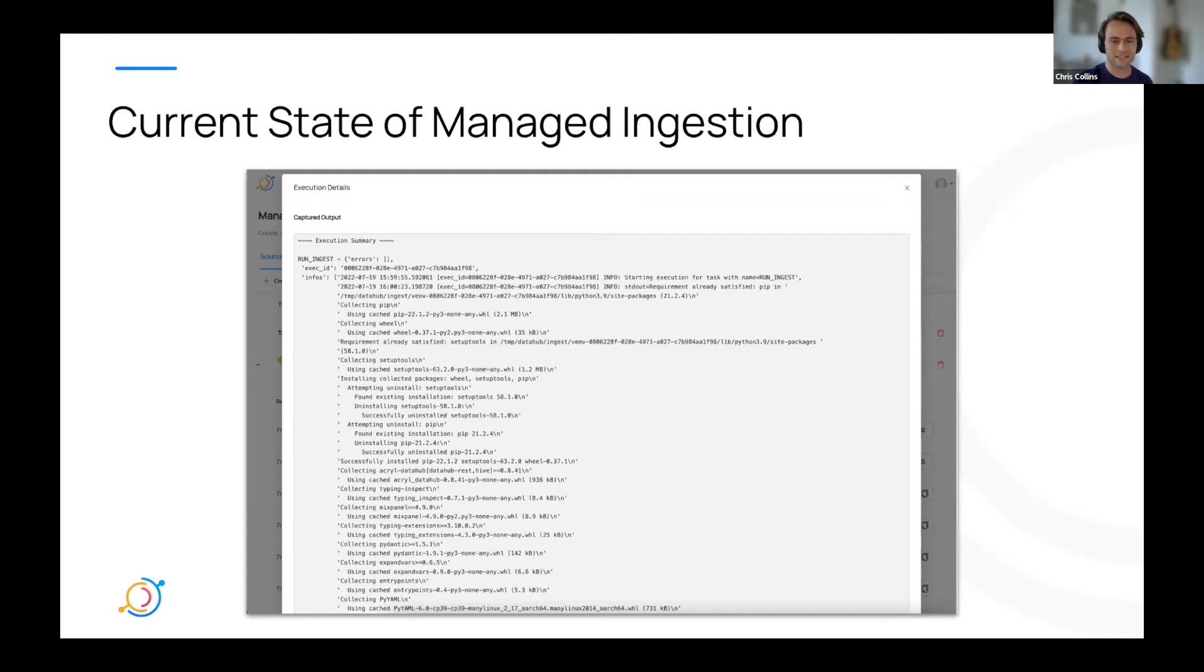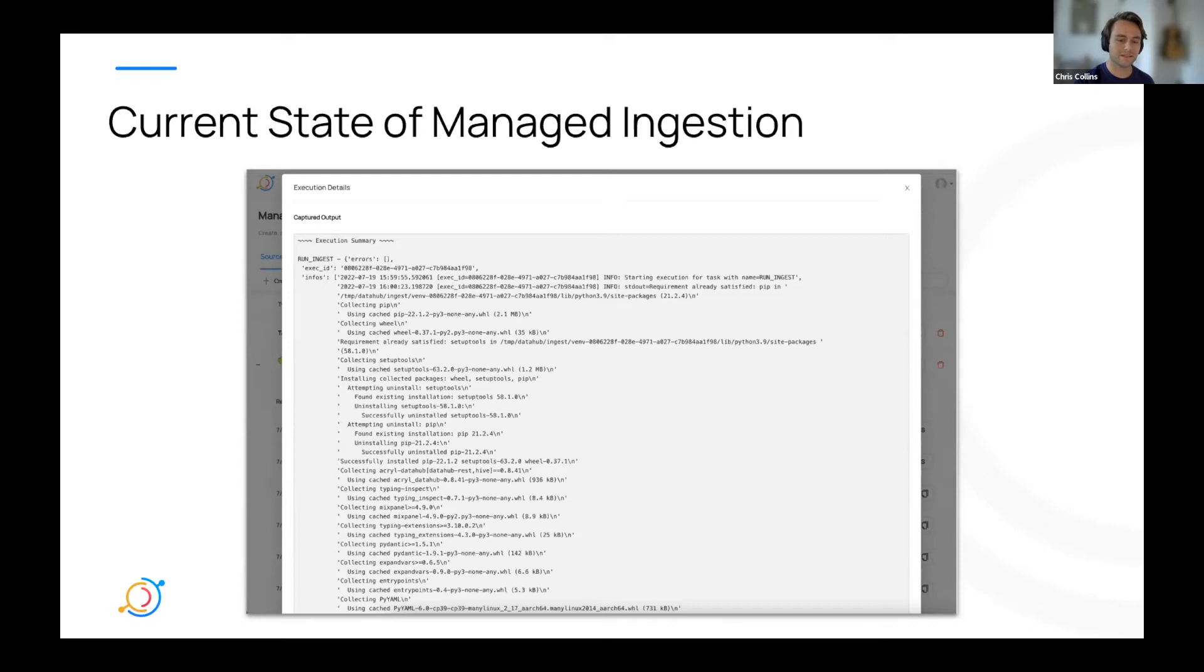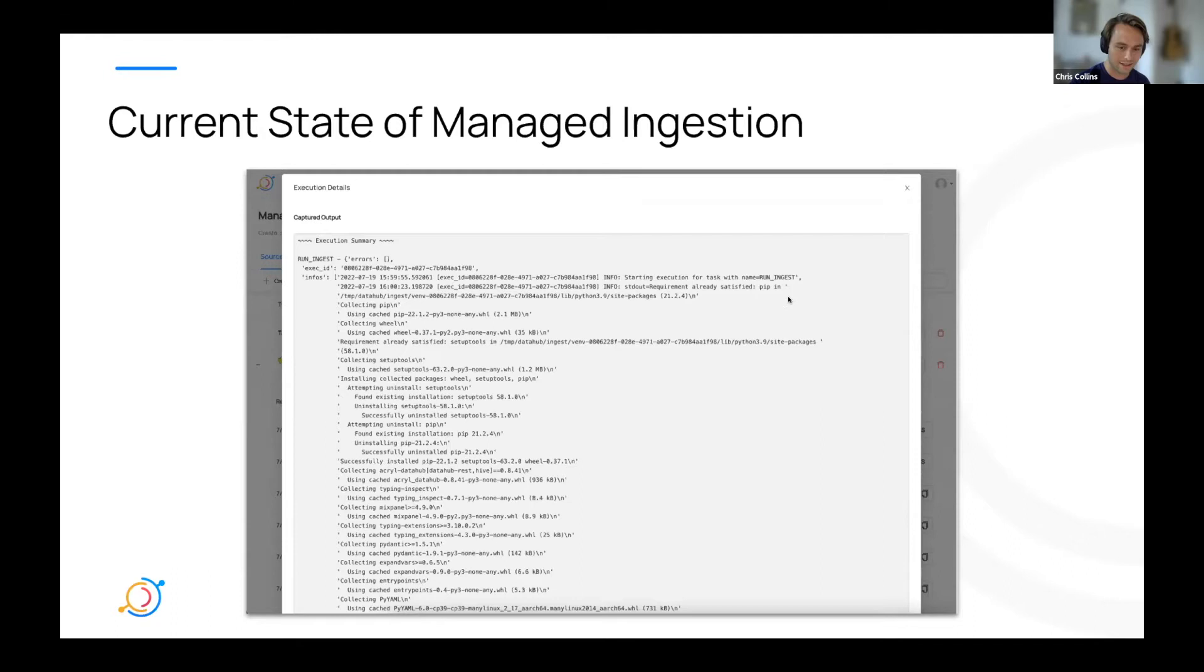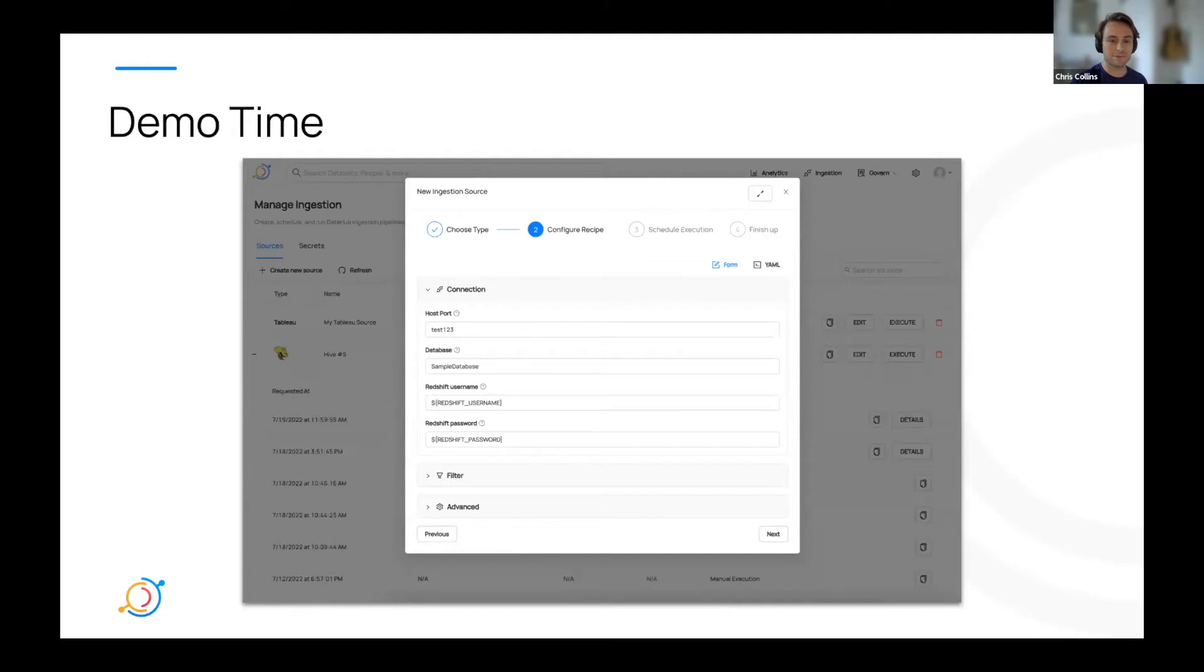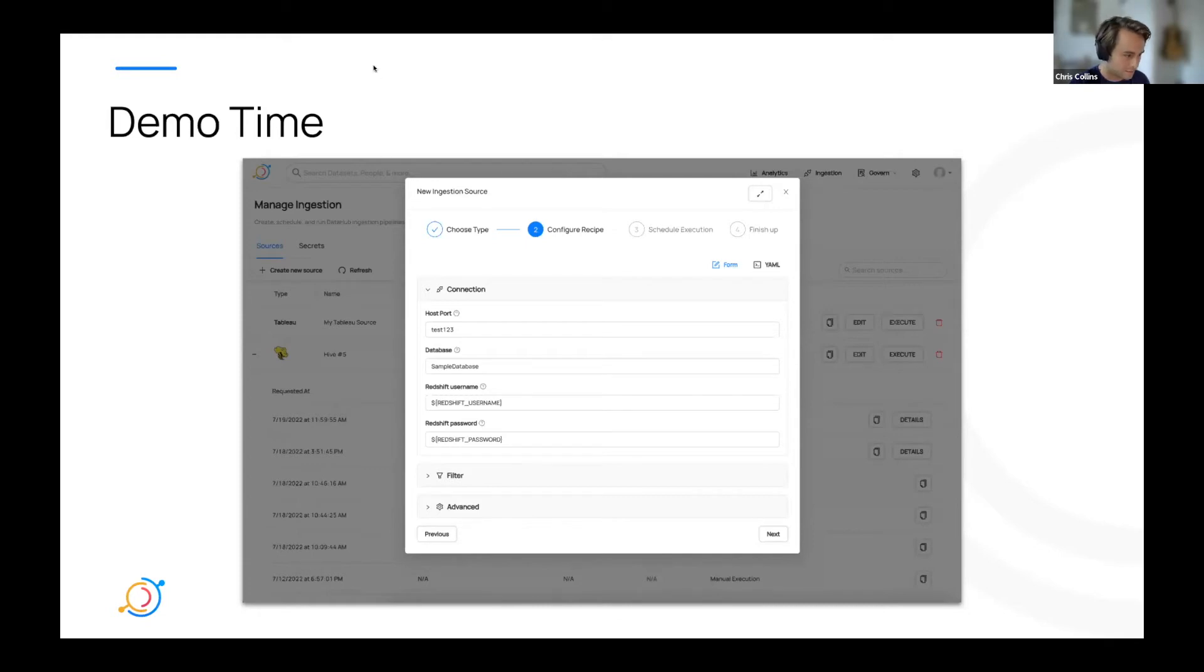So we got to thinking, how can we make this process easier for our users? Can we help prevent basic mistakes or even answer some maybe odd questions that people might have along the way? So in order to make UI-based ingestion more approachable for the average user, we've started rolling out some new changes that I'm going to be talking about and showing you here. In order to show these new changes, I'm actually just going to hop straight into a demo.